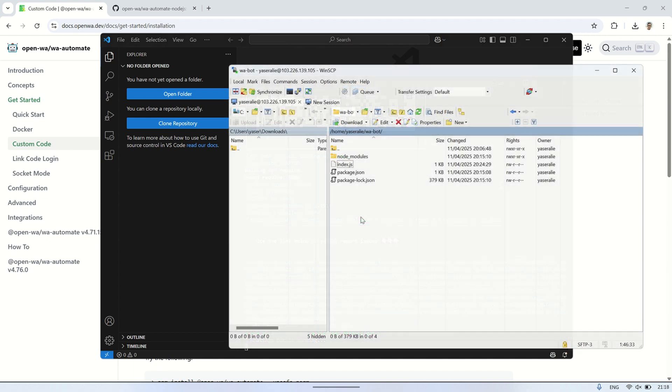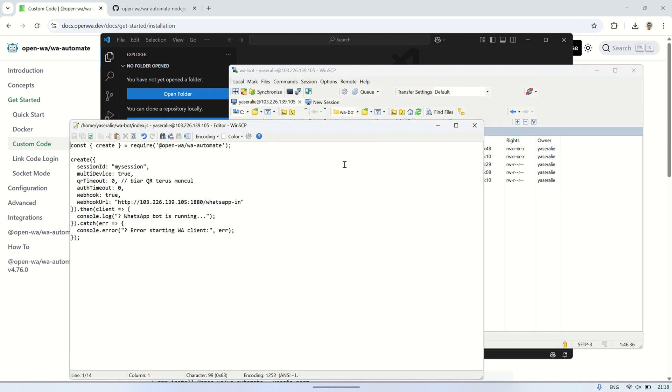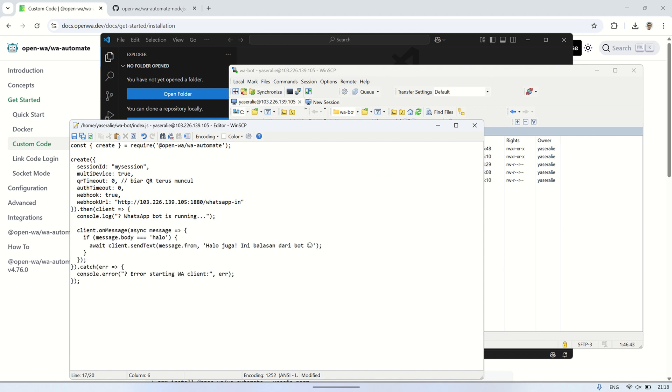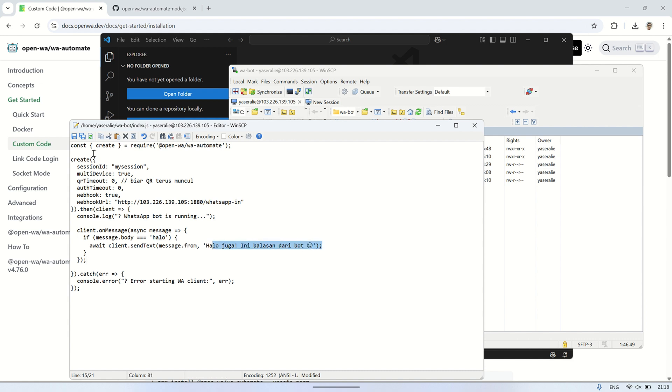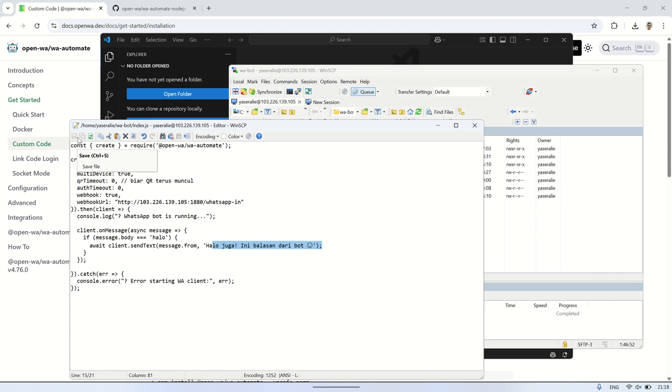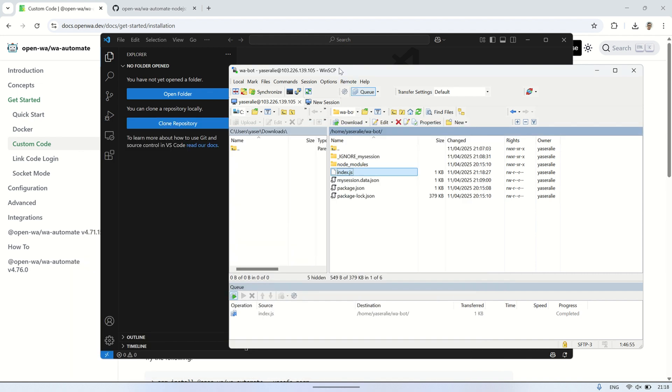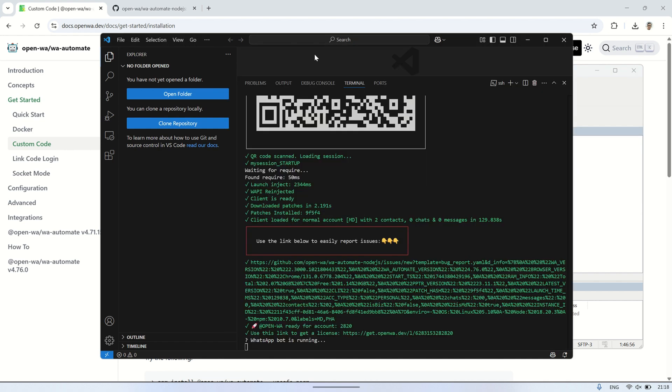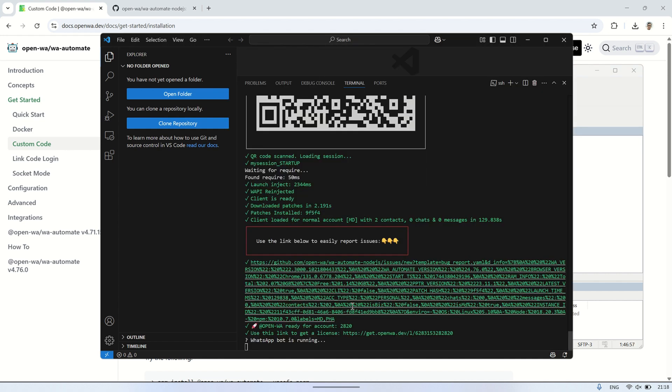Next, I will edit the index.js file to add a new function that listens for incoming messages. This code will make the bot respond automatically when it receives a message with the word halo. When the bot detects that the received message's body is halo, it will reply with a message. The function client.OnMessage is used to monitor any incoming messages. Once a message is received, the bot checks if the content of the message matches halo, and if it does, the bot sends a reply back to the sender.